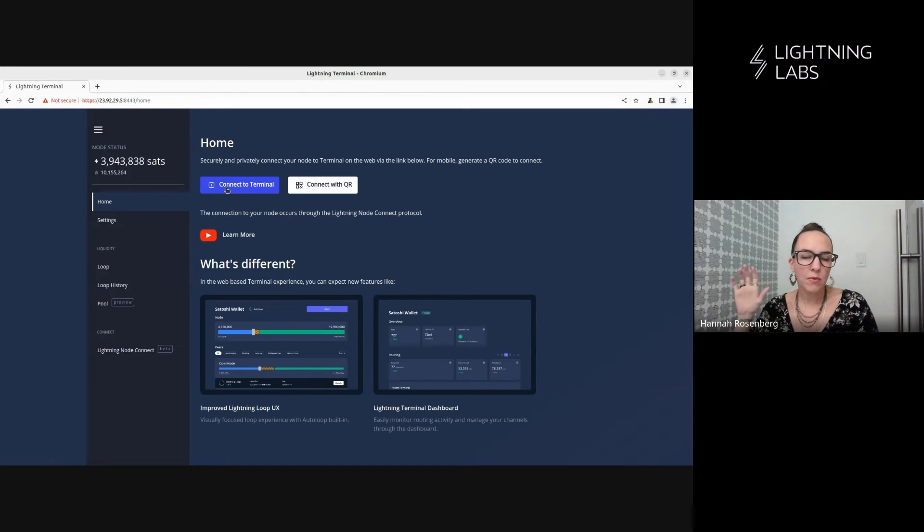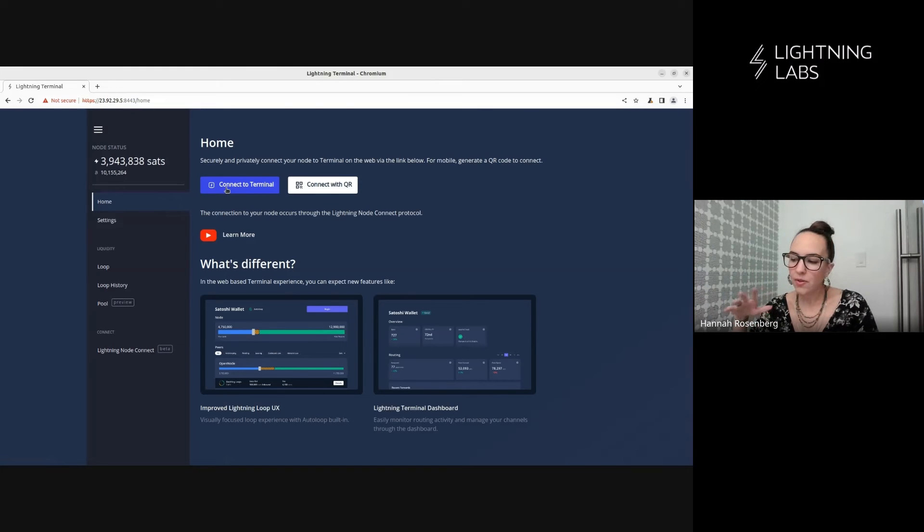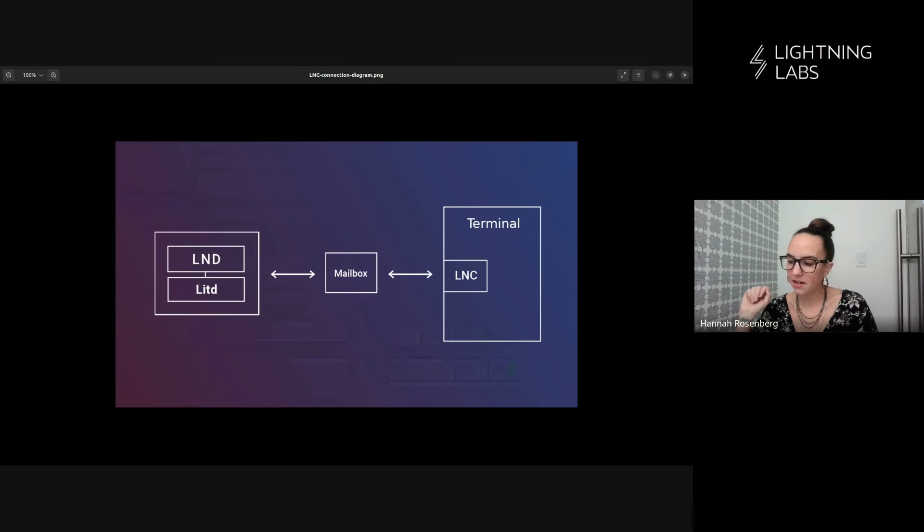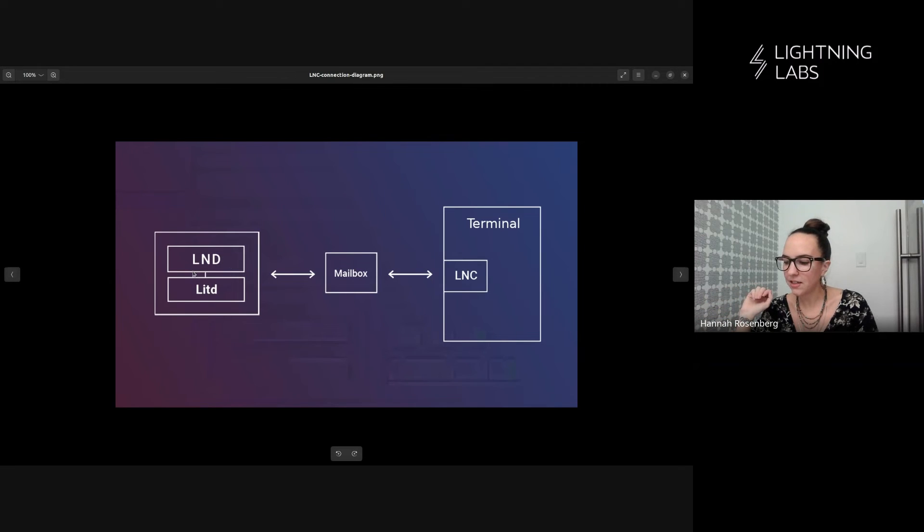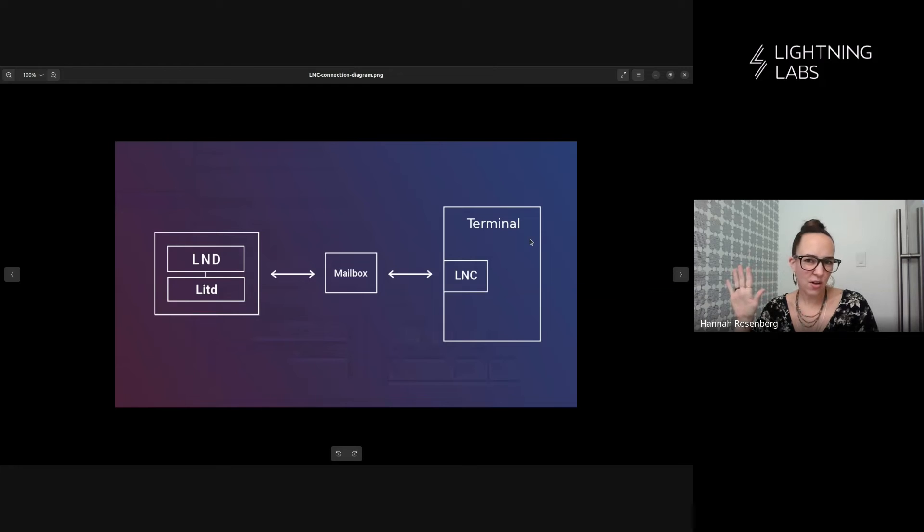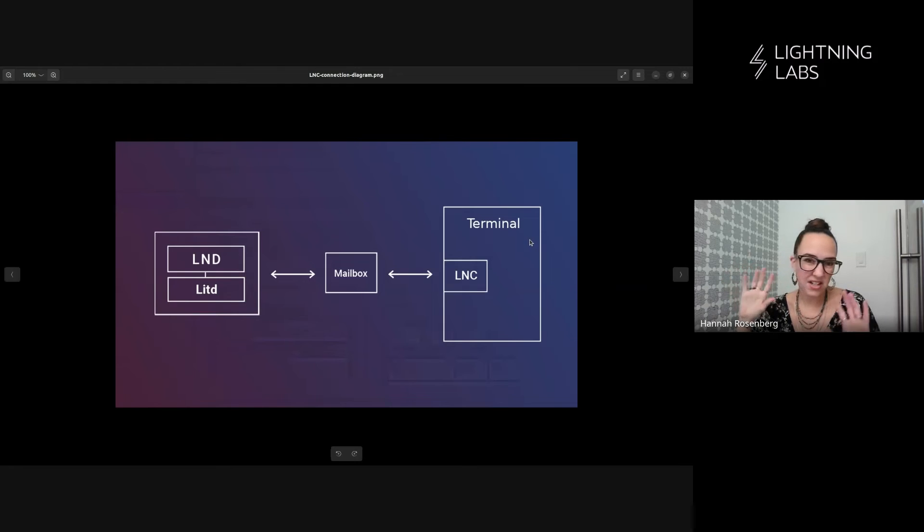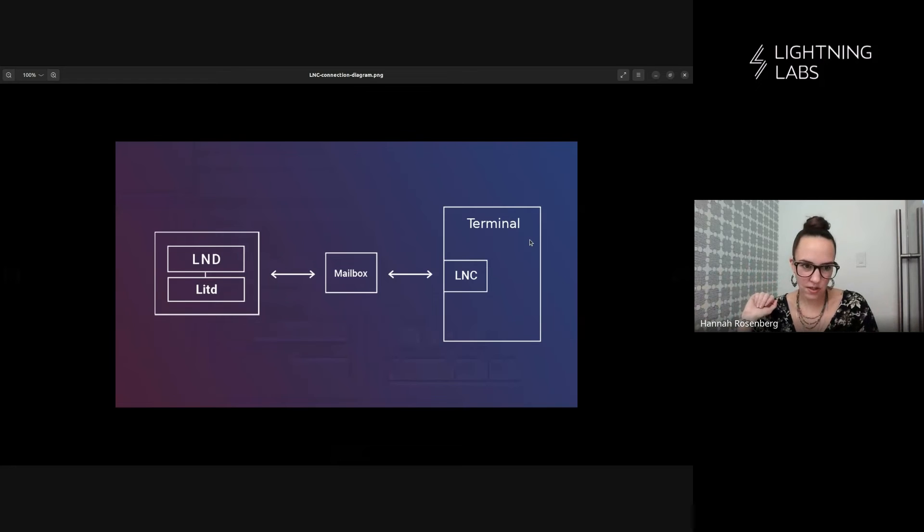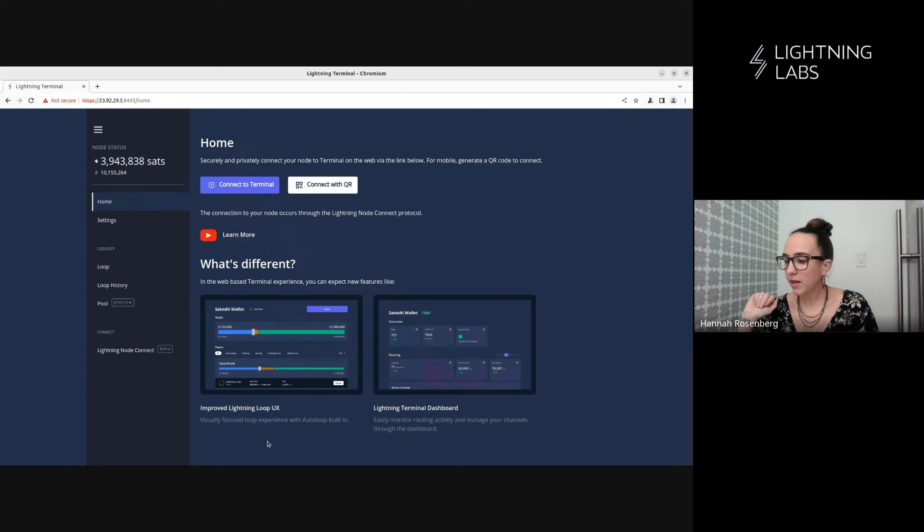Now, we've made a couple of videos on how this connection process works. It uses LNC, Lightning Node Connect. And I have this nice graphic here to show you. We have LND and Lit D running on this machine. We're going to use LNC here via this mailbox to connect to terminal. That's all we're going to talk, or that's all we're going to say about this connection process. In this video, you can watch the other videos if you're curious as to how that works. But we can watch it all happen here when we just push this button.